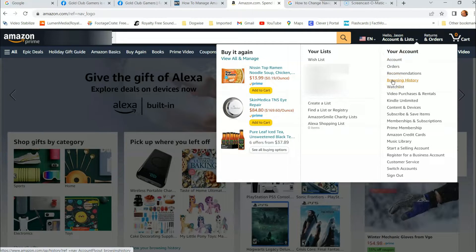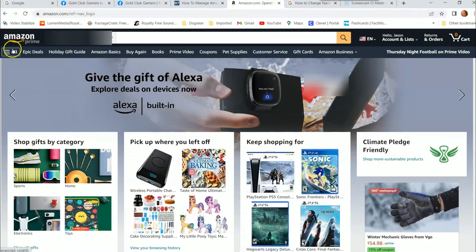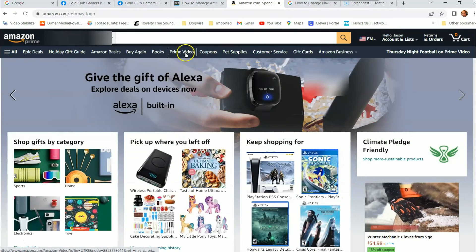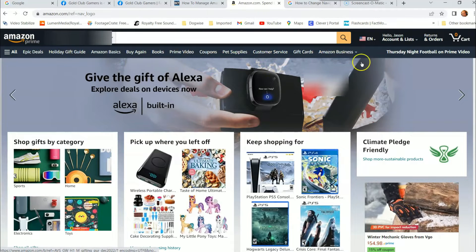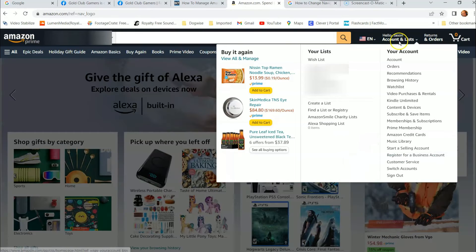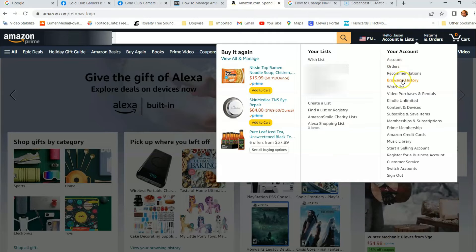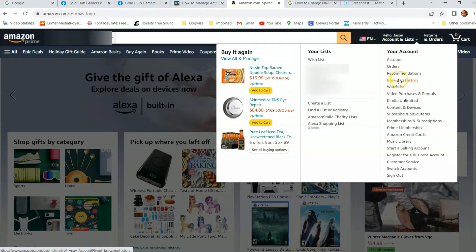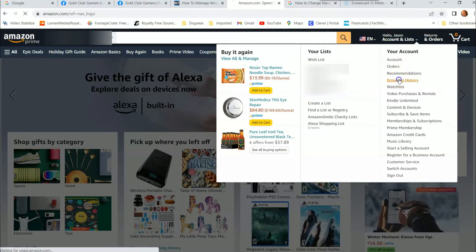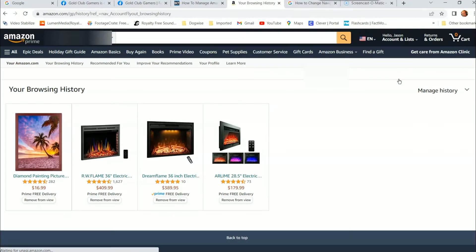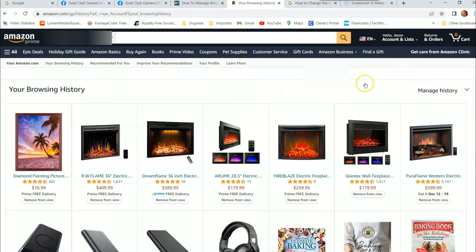Hover your mouse over there and then go down to browsing history. Pretty simple. It was before at the top line here — this top line used to have it, but they decided to put it under the menu, which is fine. So we're going to click on browsing history, and then this is your browsing history screen for everything you've been looking at lately. As you can see, I've been shopping for Christmas stuff.